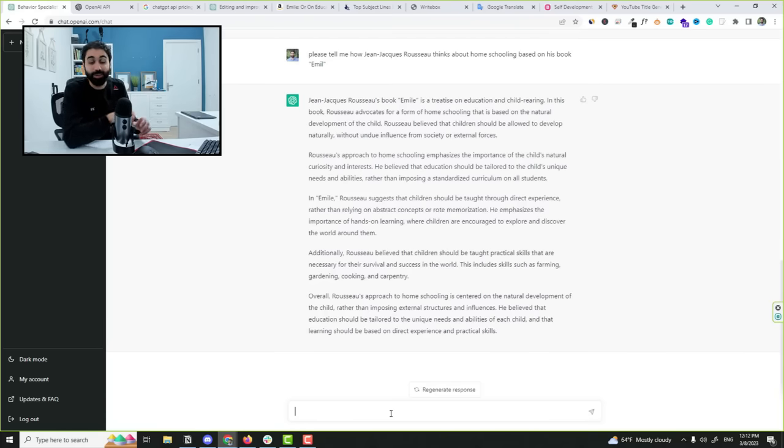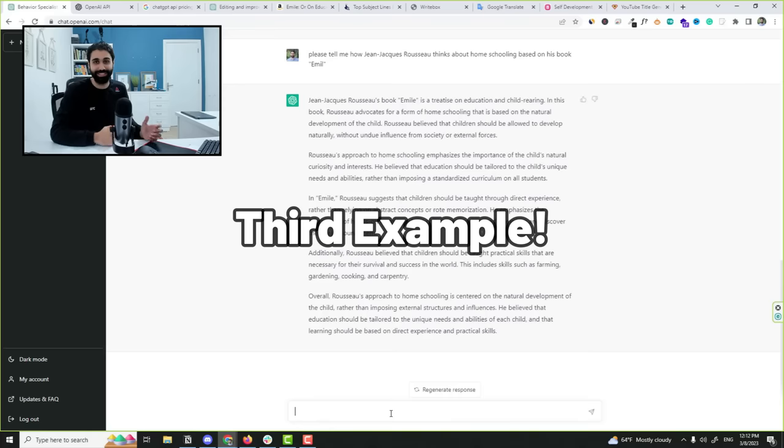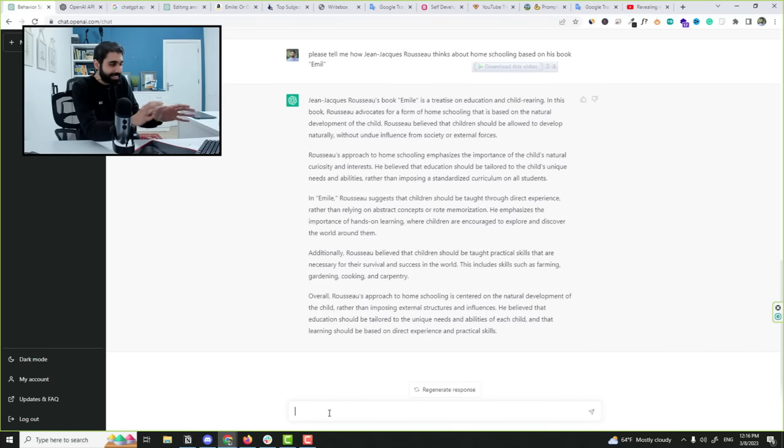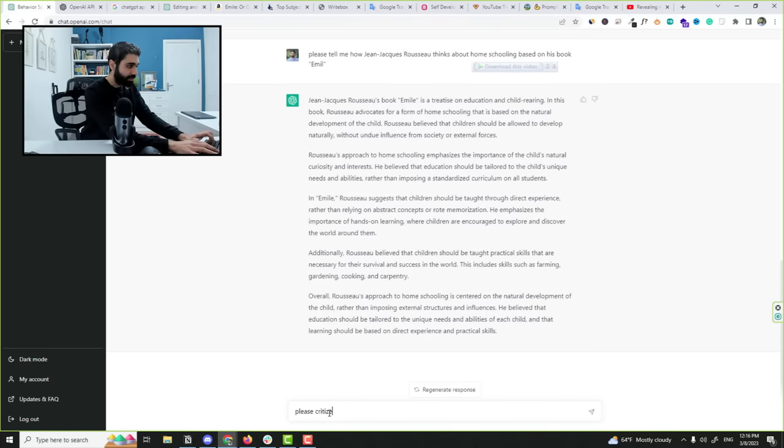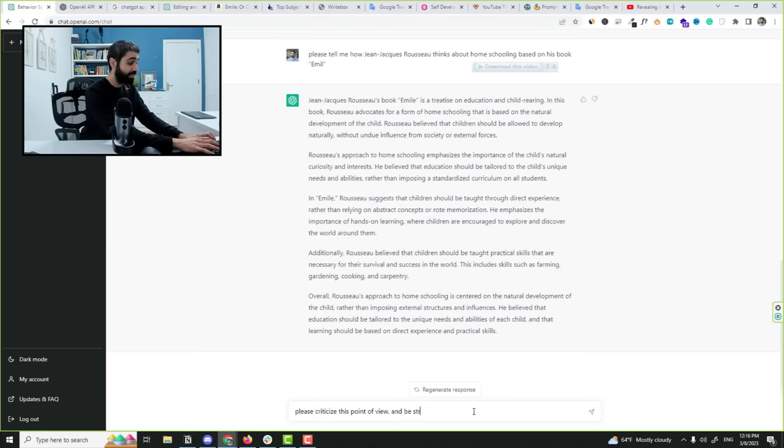Now the third example is more interesting. I will tell it simply please criticize this point of view and be strict and share other strong views about this topic.